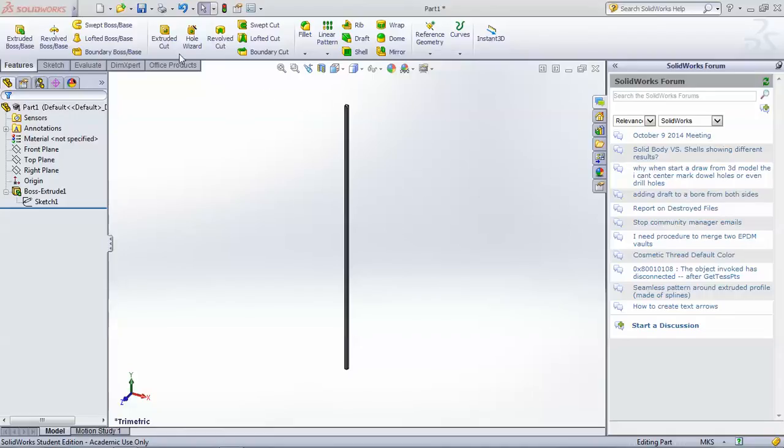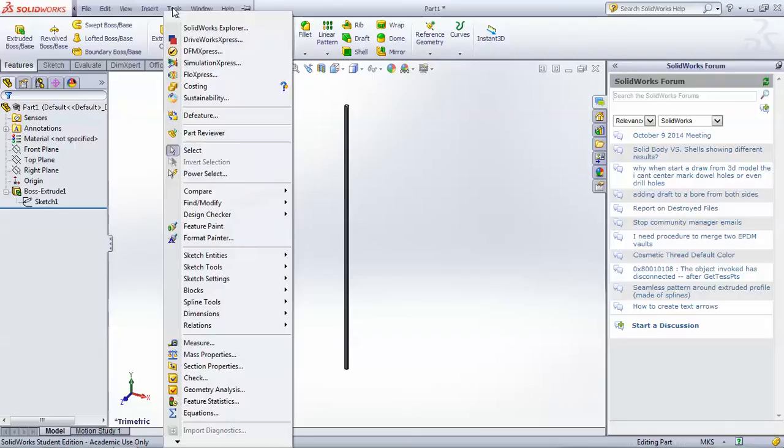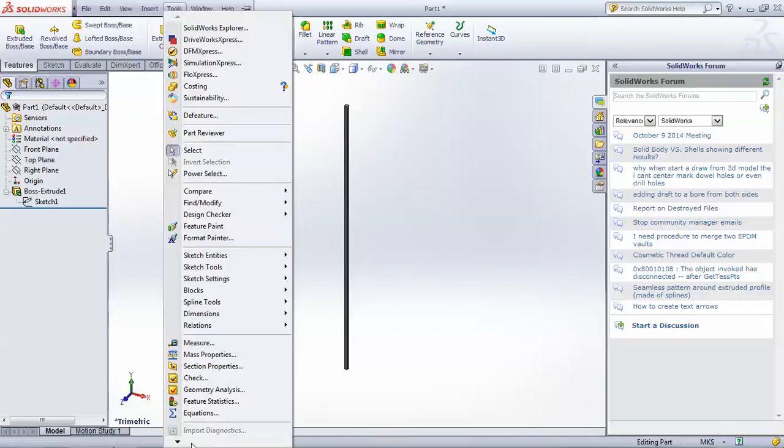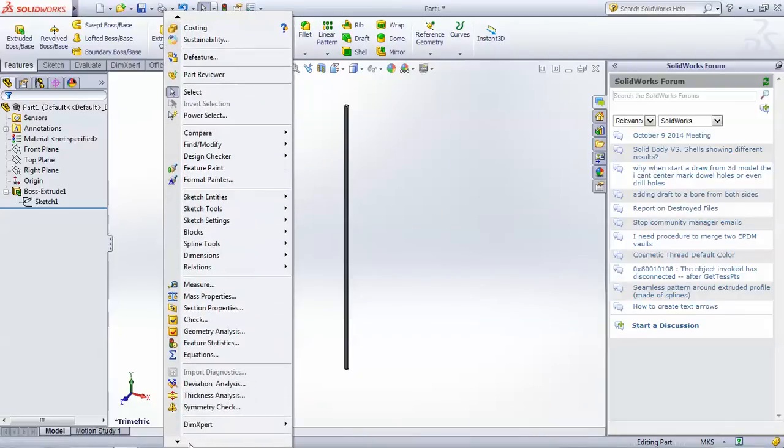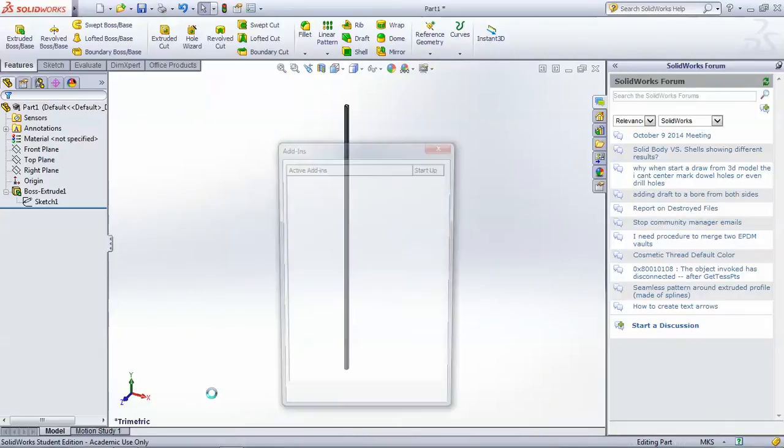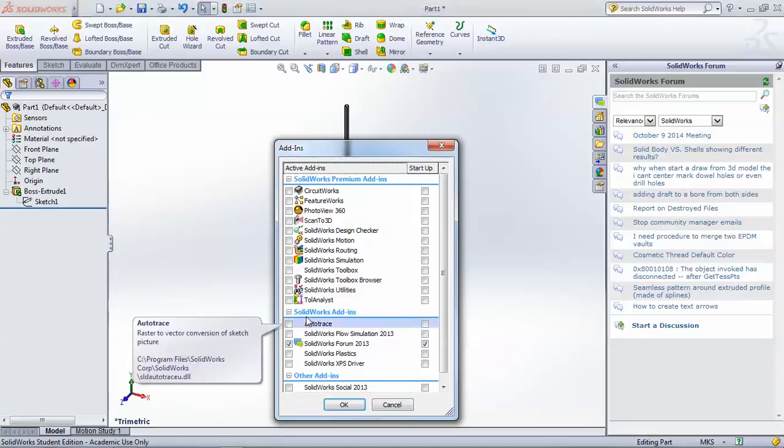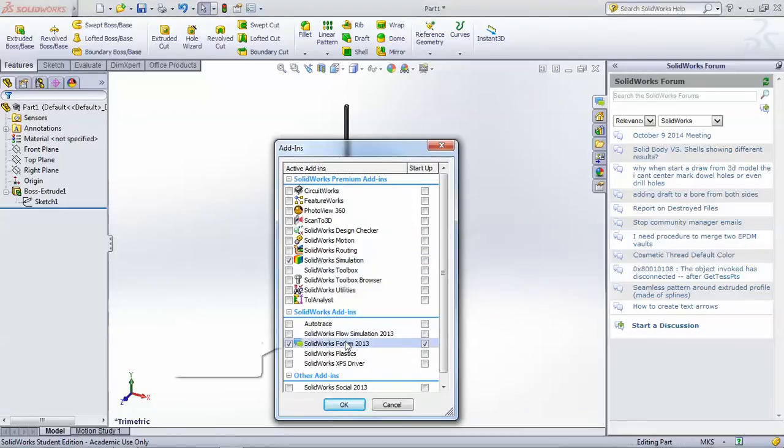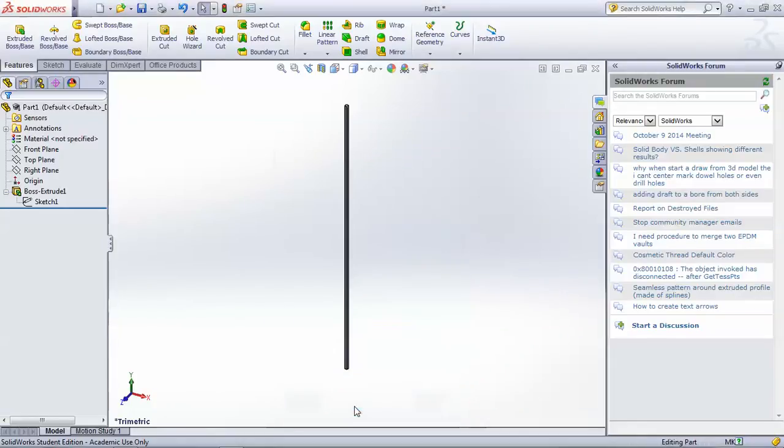So first we need to go to tools and then down to add-ins where we need to check the SOLIDWORKS simulation box, which adds the simulation plugin and the simulation ribbon, which we have here.